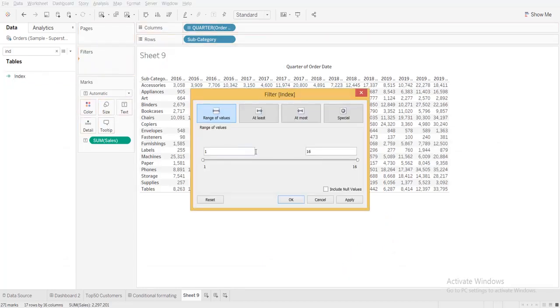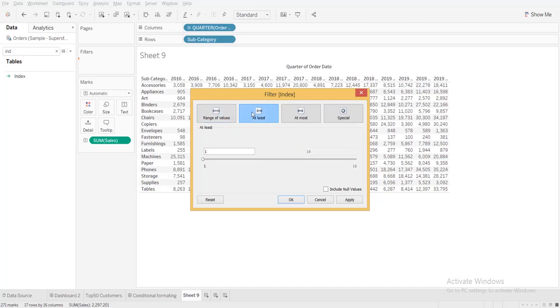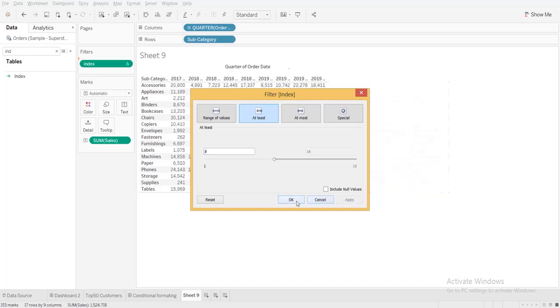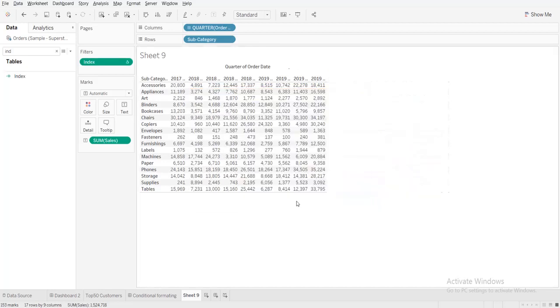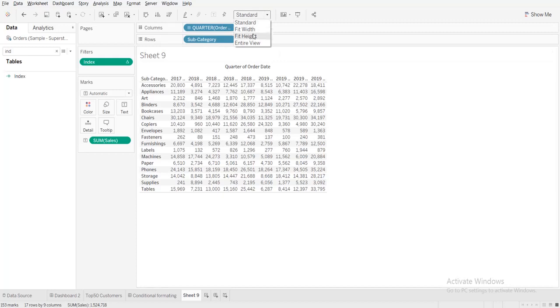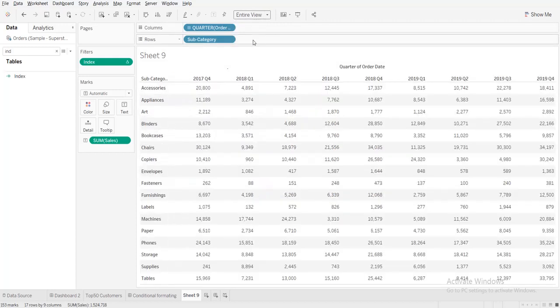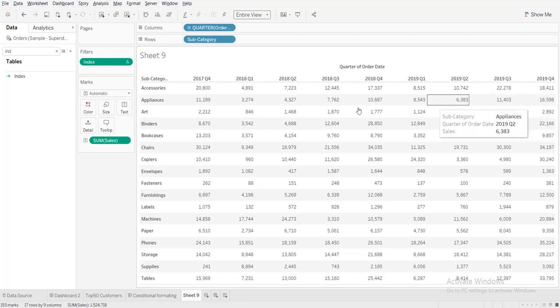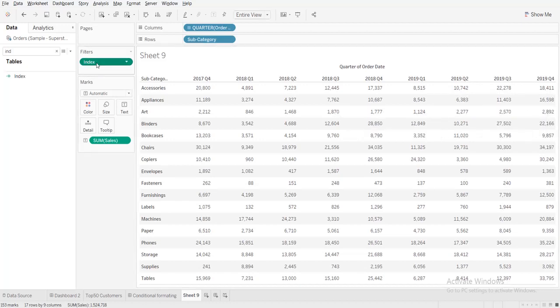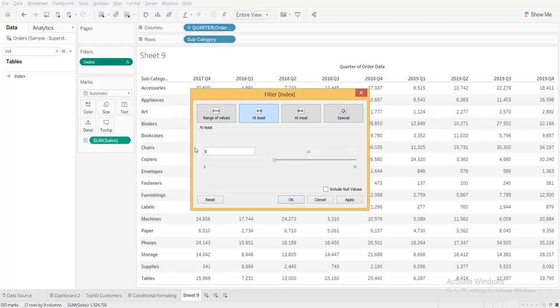Just take the index formula then do it. I'll drag the index formula to filter and I'll show only the eight quarters. Let me check - we have how much, three, six, nine quarters total, so take from nine to sixteen.